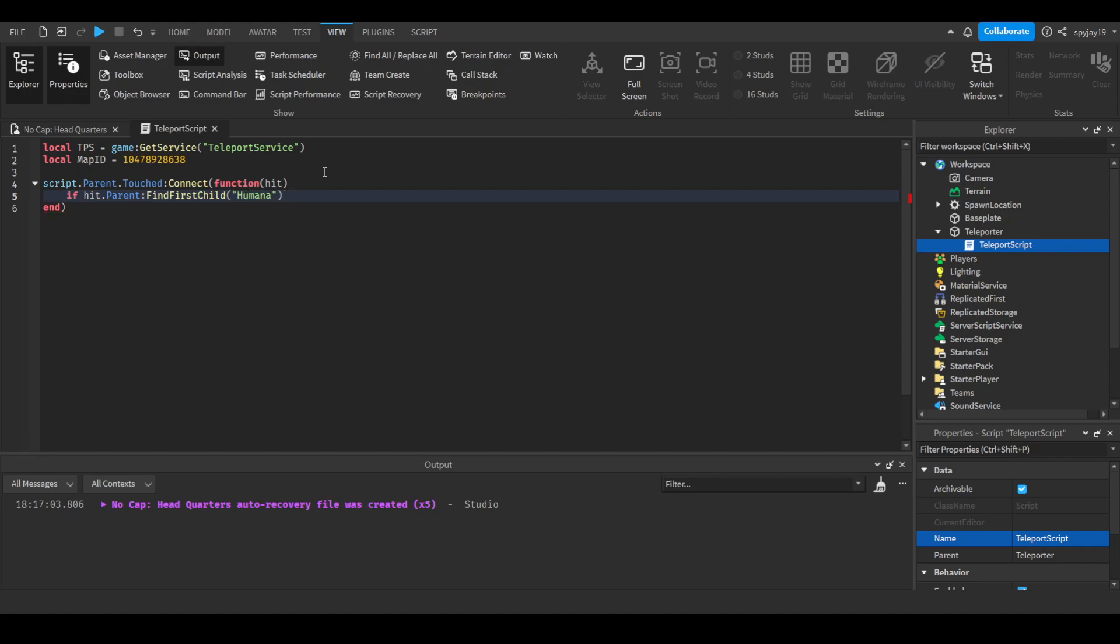tps:teleport. Now instead of doing teleport, you guys can actually do multiple things. You could do teleportAsync—I prefer teleportAsync to teleport multiple people—or you could do TeleportPartyAsync. It really depends on what you're going for here.